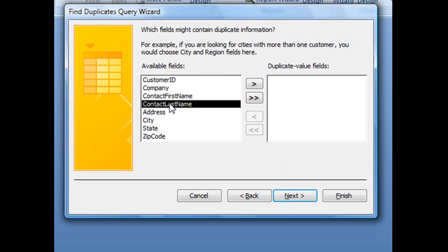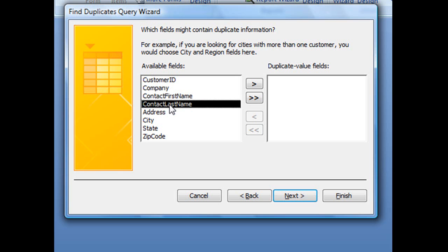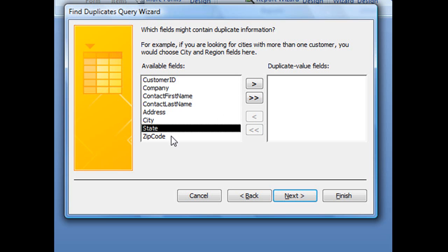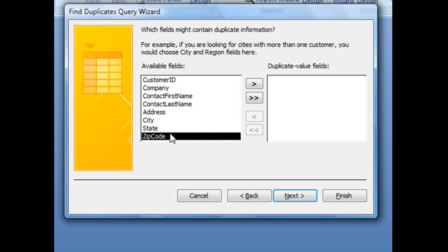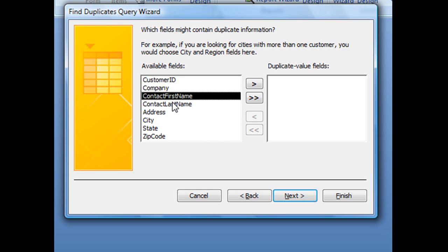But a lot of times if we're ordering from a specific company, the contact from that company might change, but all the company information stays the same. So maybe a company would be preferred over the contact first name and last name.